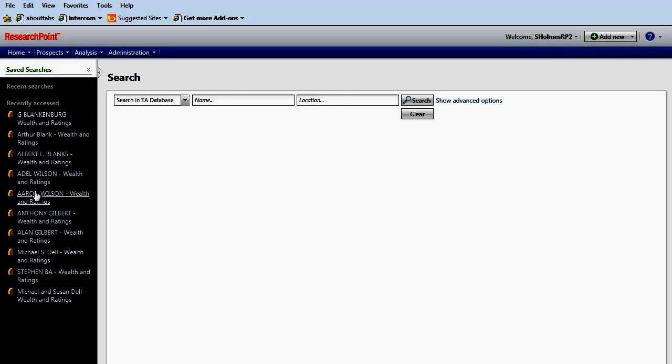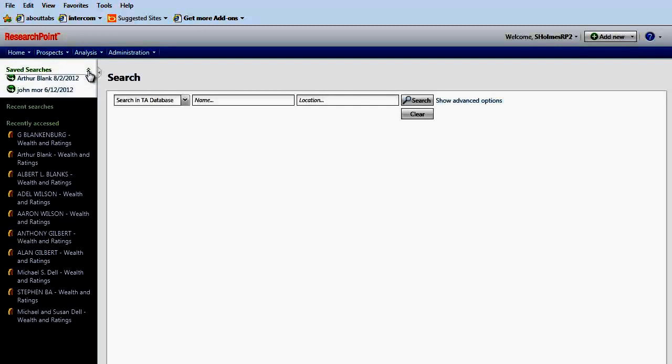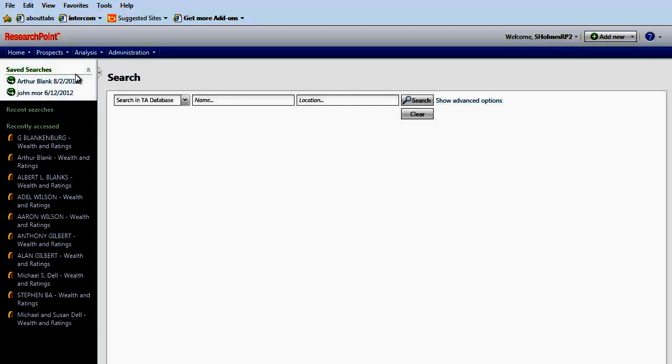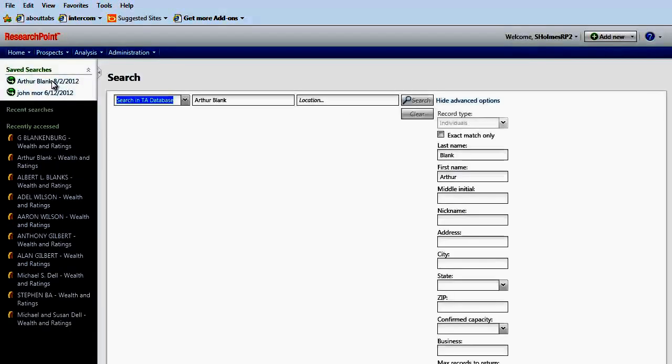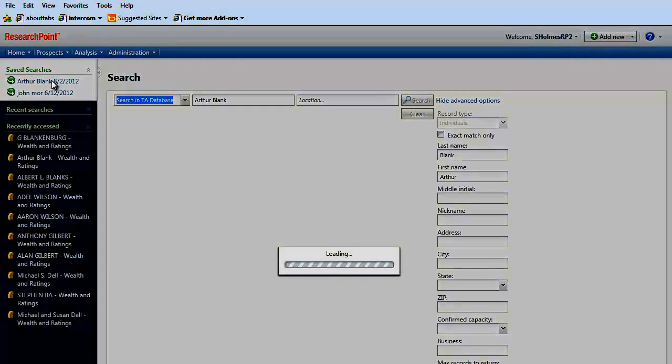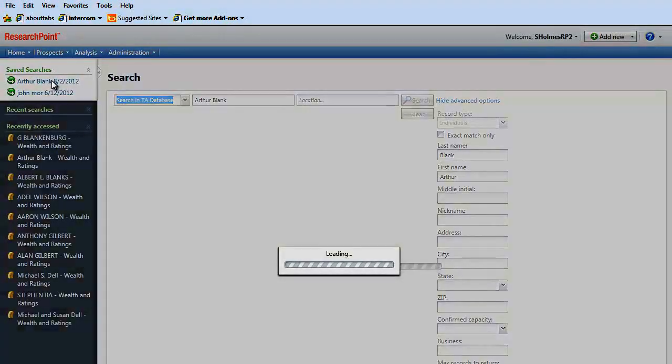In addition, you can view saved searches under the Saved Searches heading. Again, expand this, and all of your saved searches display. Click on one of the links, and your search parameters display.